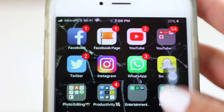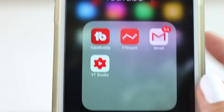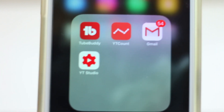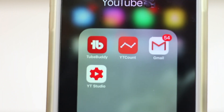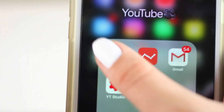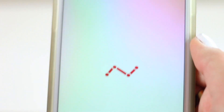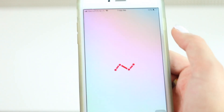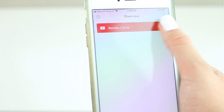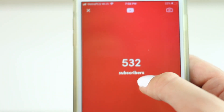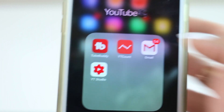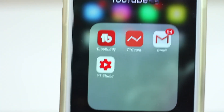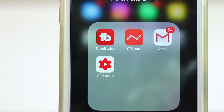I have a folder called 'YouTube' which contains TubeBuddy — it gives you analytics and tags for your channel — and YouTube Account, which shows a live subscriber count. My current count is 532, so thank you so much for 500 subscribers, on the way to 1K! I also have Gmail for my personal and YouTube emails, and YouTube Studio for replying to comments and checking analytics on the go.